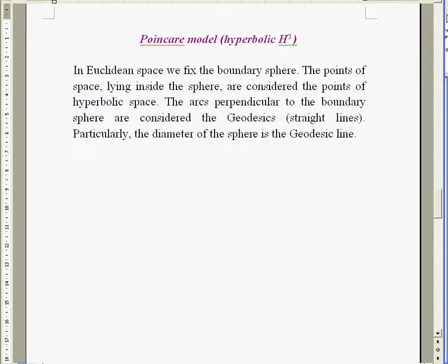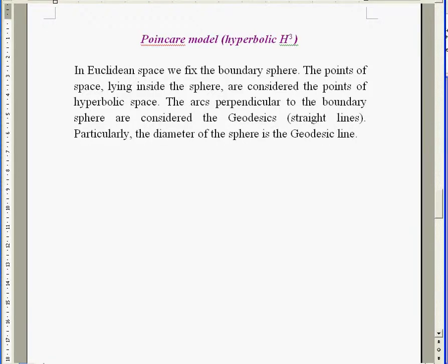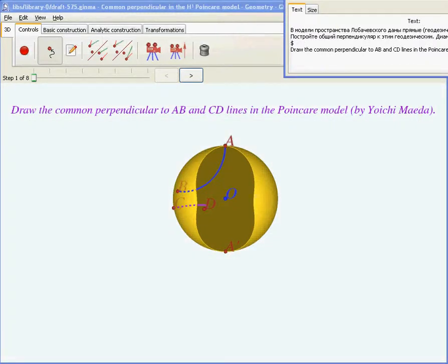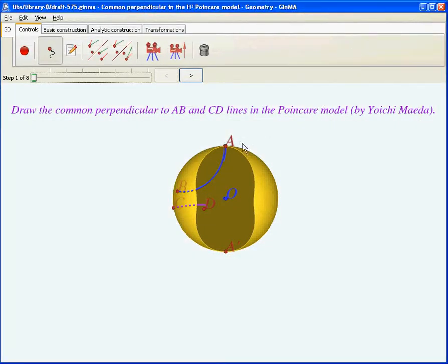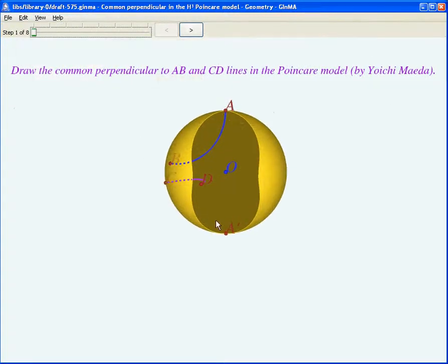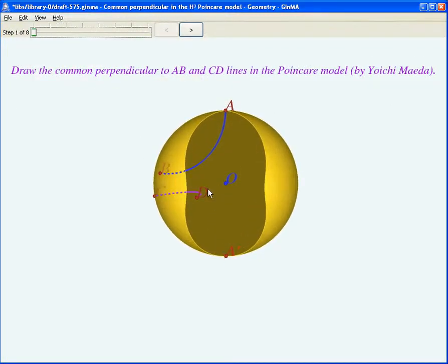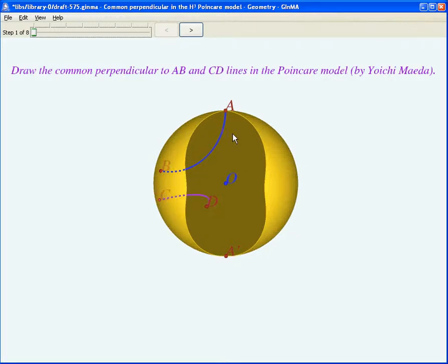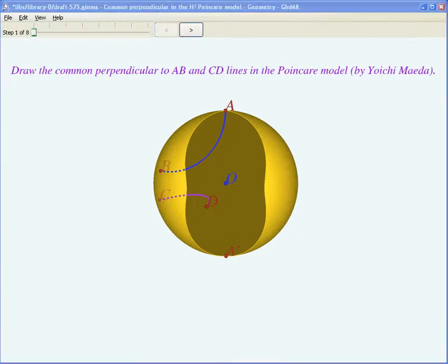Now it's time to turn to the Poincaré model. In Euclidean space we fix the boundary sphere. The points of space lying inside the sphere are considered the points of hyperbolic space. The arcs perpendicular to the boundary sphere are considered the geodesics. In particular, the diameter of the sphere is a geodesic line, as you can see clearly on our image.